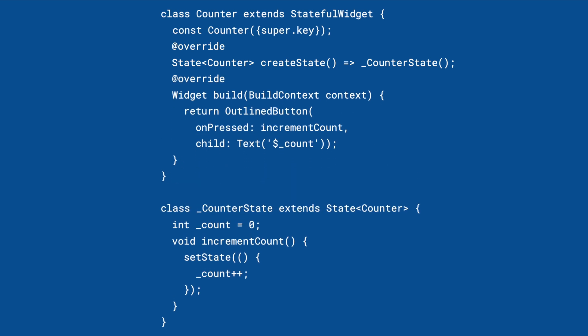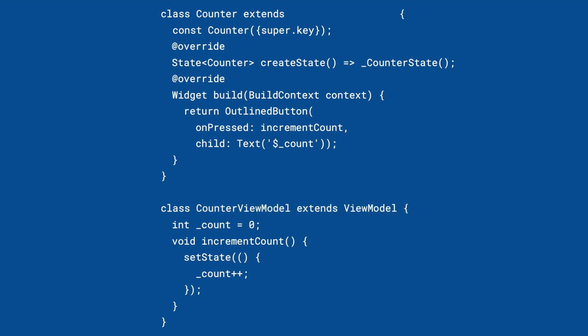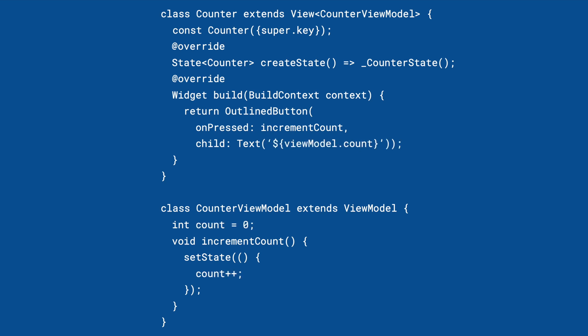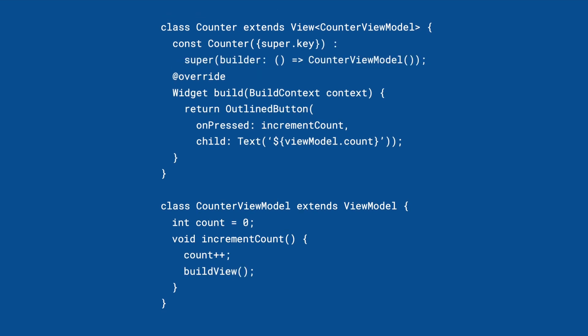That's the idea behind MVVM+. The state class extends ViewModel, and the UI class extends View. The ViewModelGetter accesses states from the view. The buildView method rebuilds the view, and you give the super constructor a builder for the ViewModel.